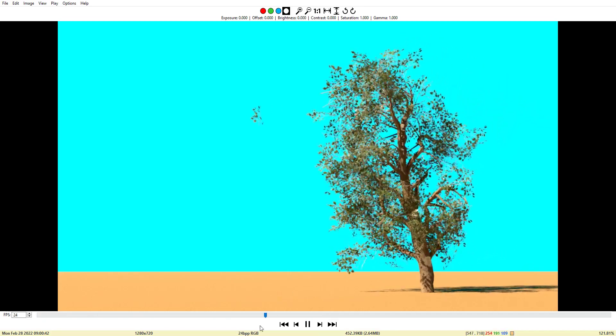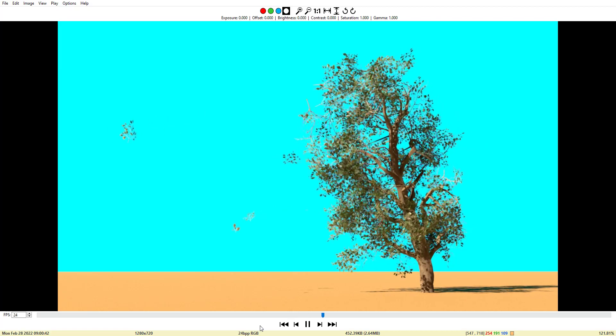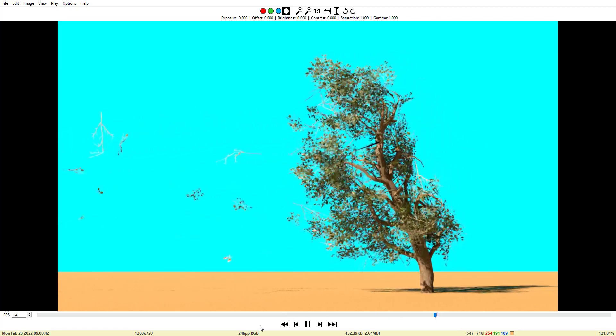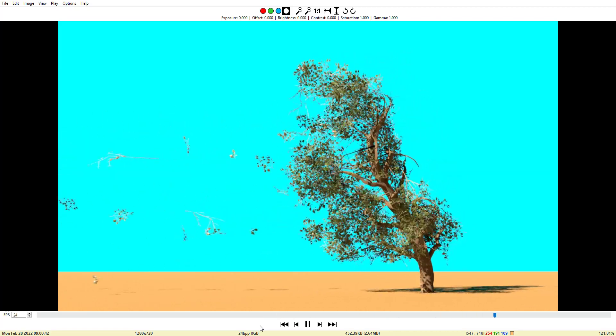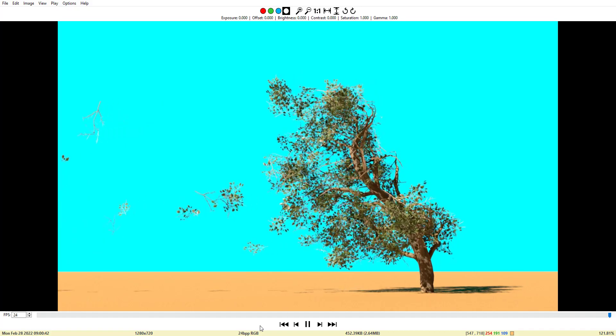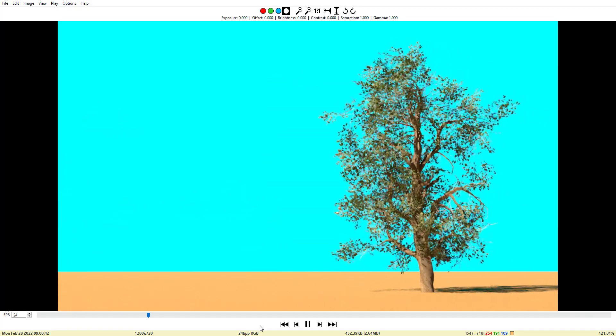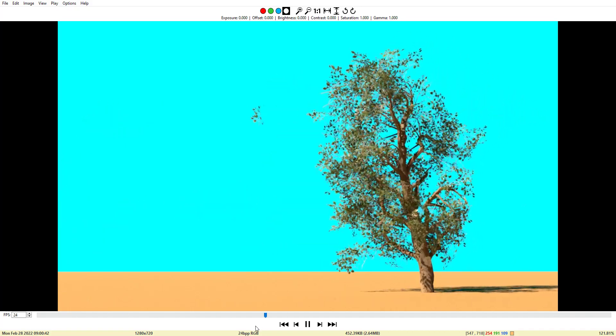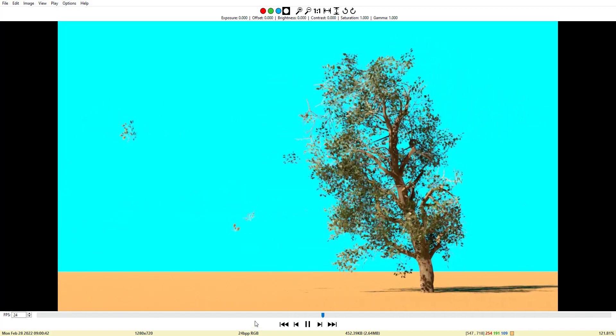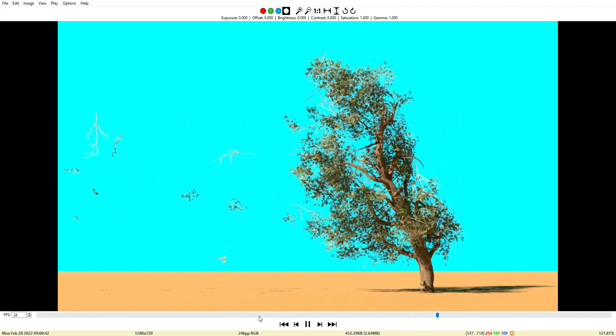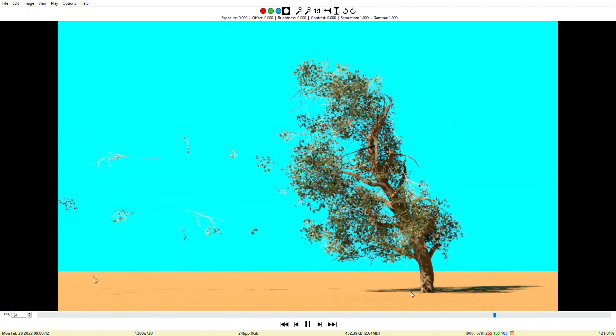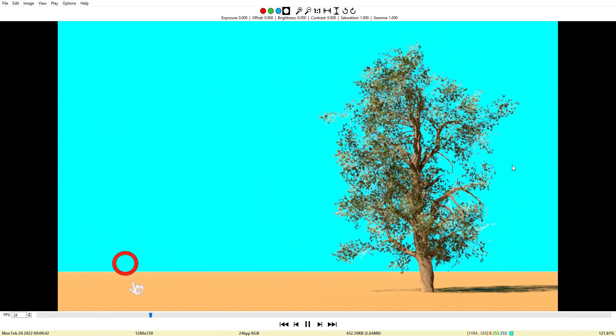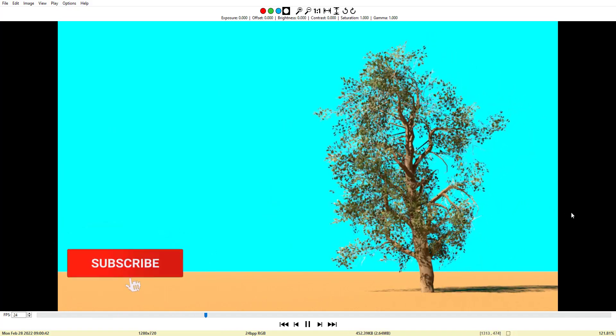Welcome everybody. This is my experiment with importing from SpeedTree, creating a tree there, importing it to Houdini and running it through a film solver to come up with this animation of a tree that's been affected by the wind.